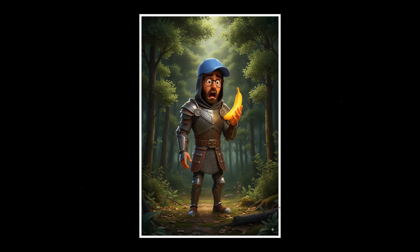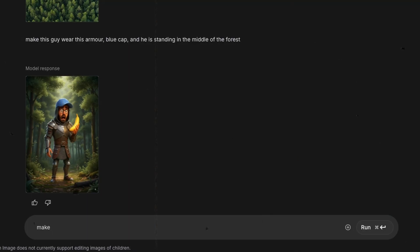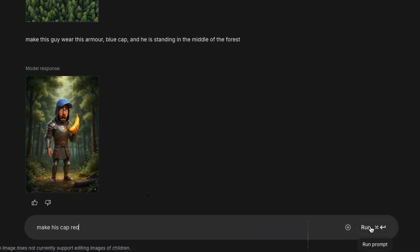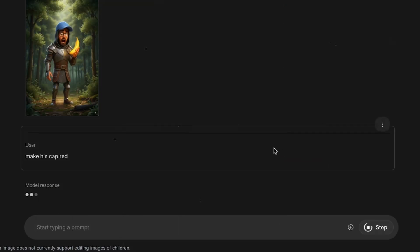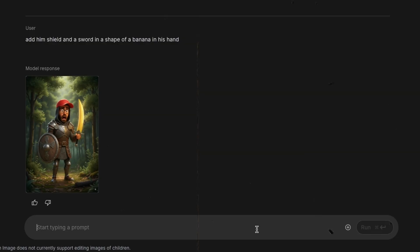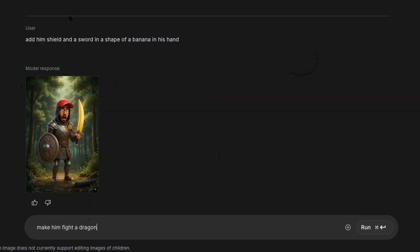Whether it's swapping outfits, changing backgrounds, or adding fun elements, Nano Banana does it all with stunning consistency. And the best part, it's completely free. No hidden fees, no tricks. Stick around and I'll show you exactly how to access it and start creating magic with your photos.